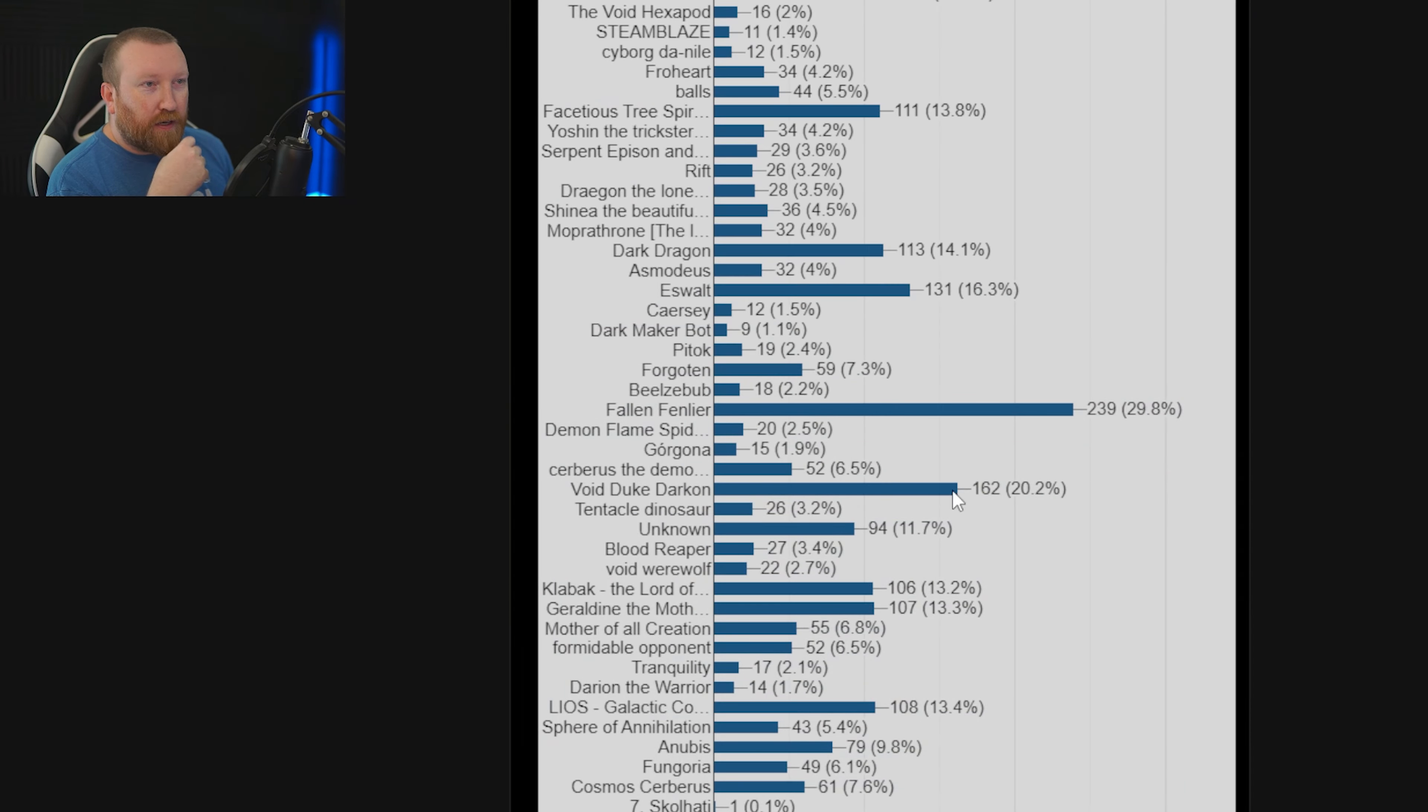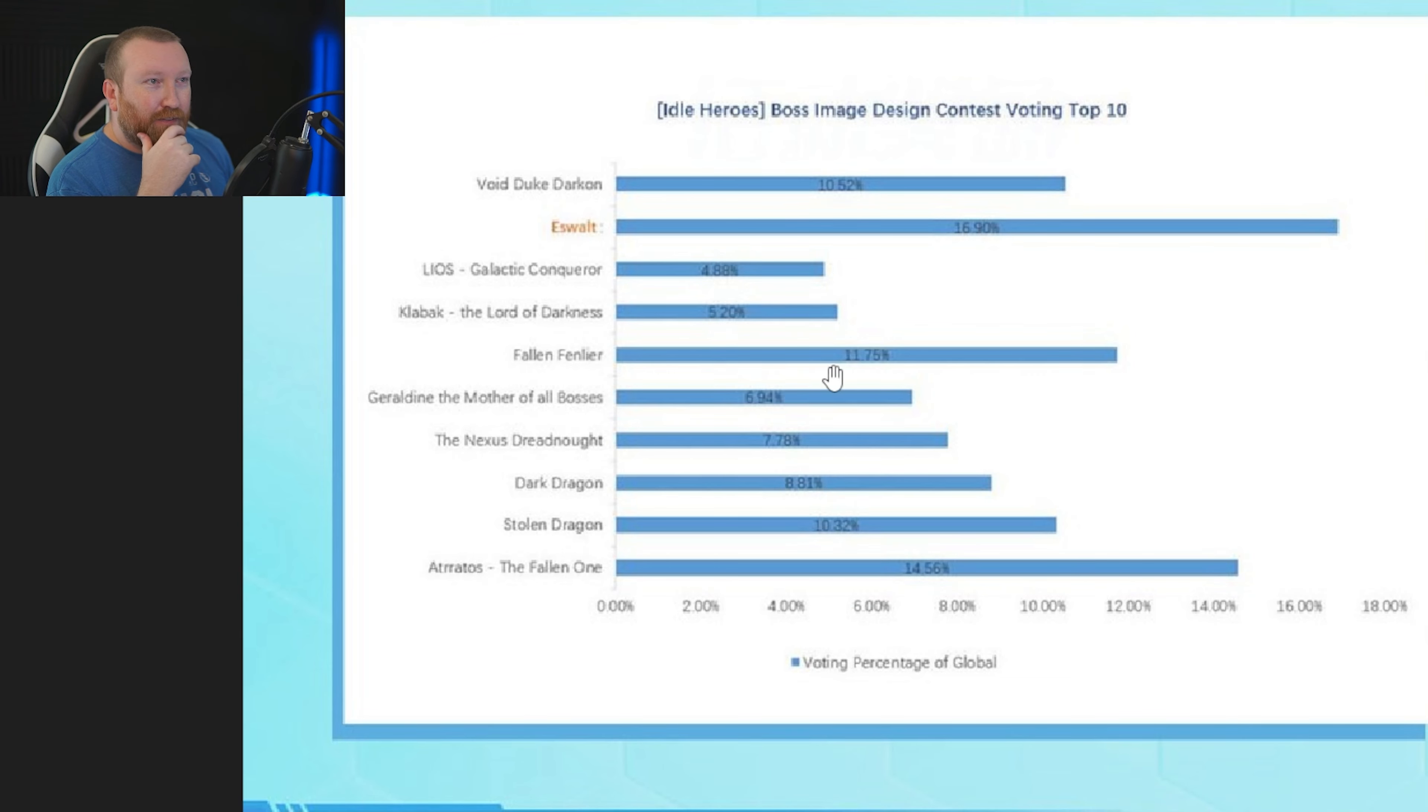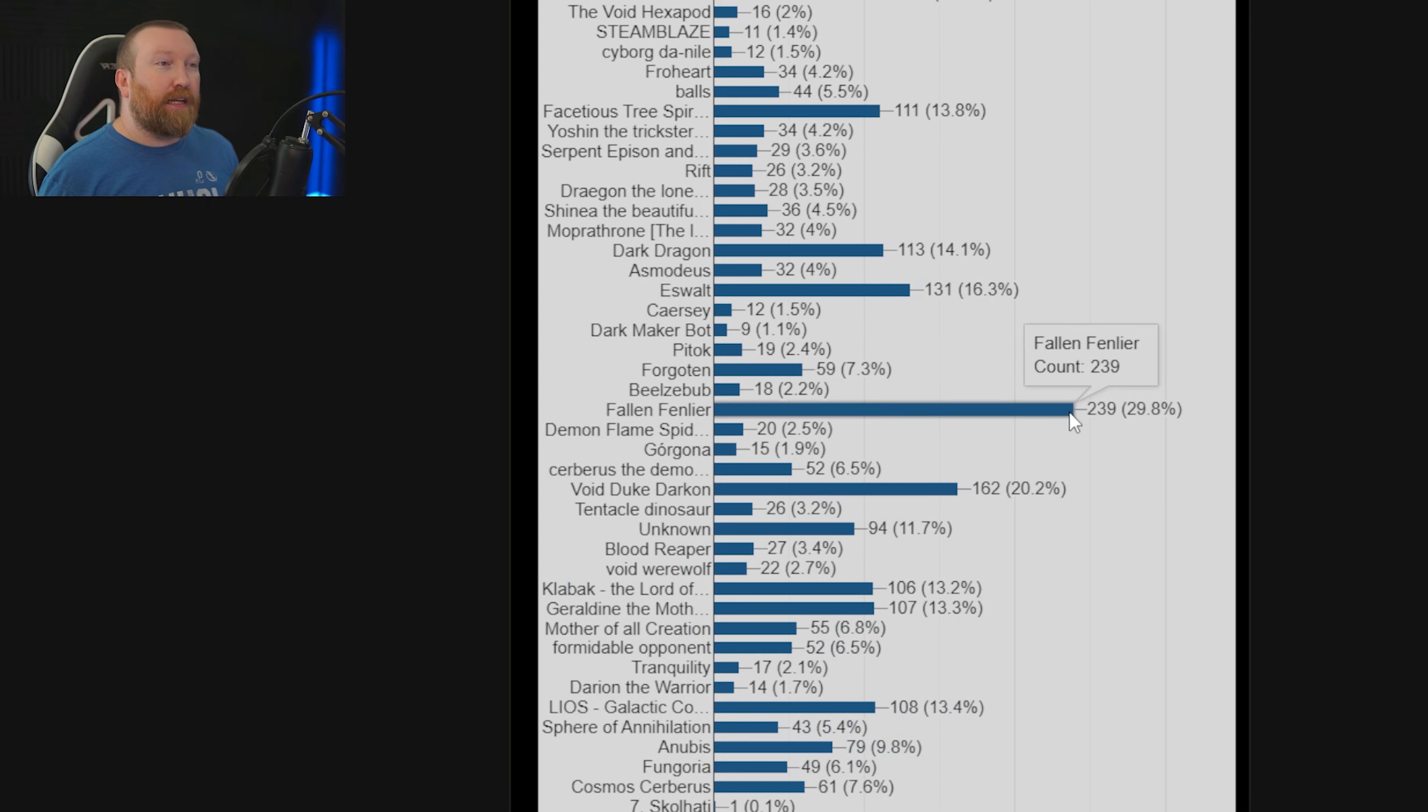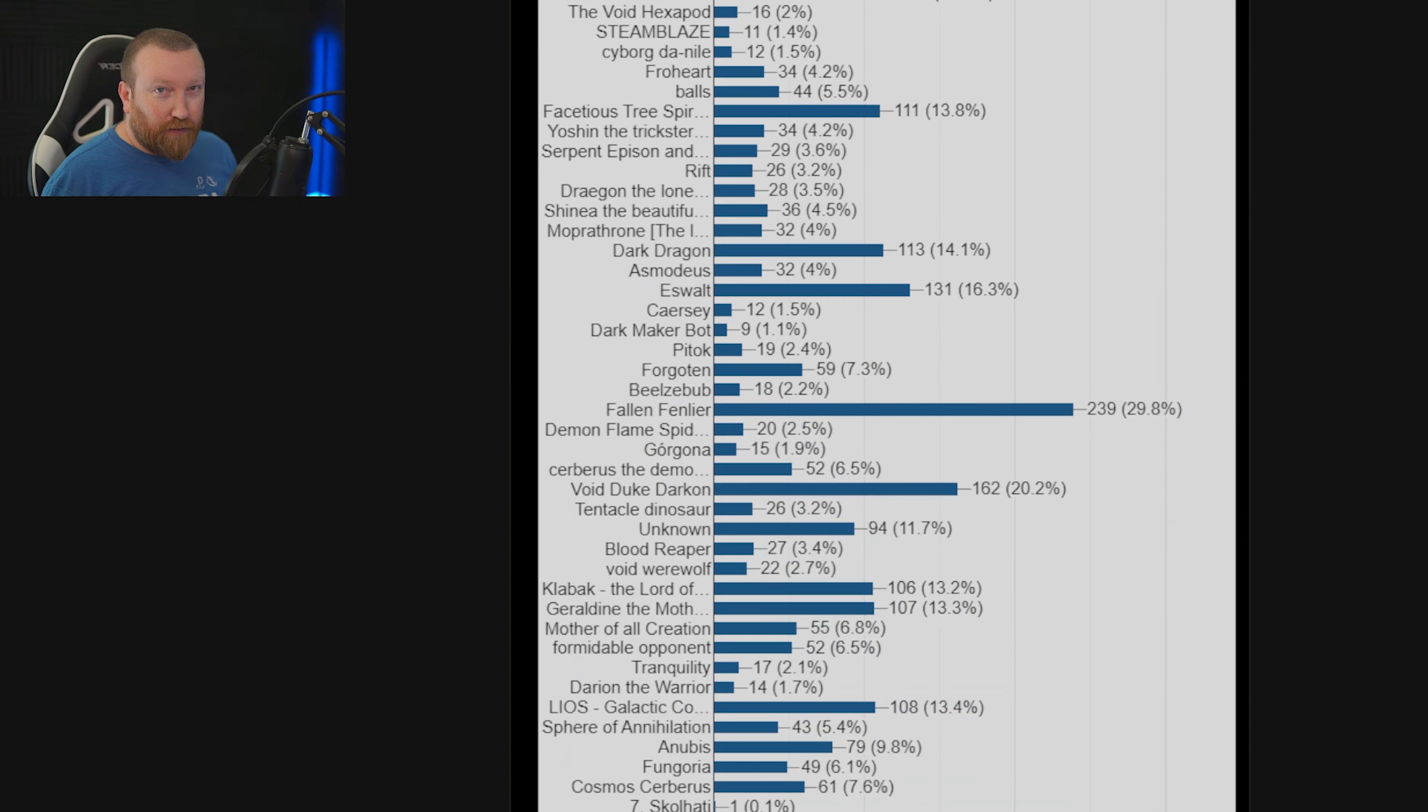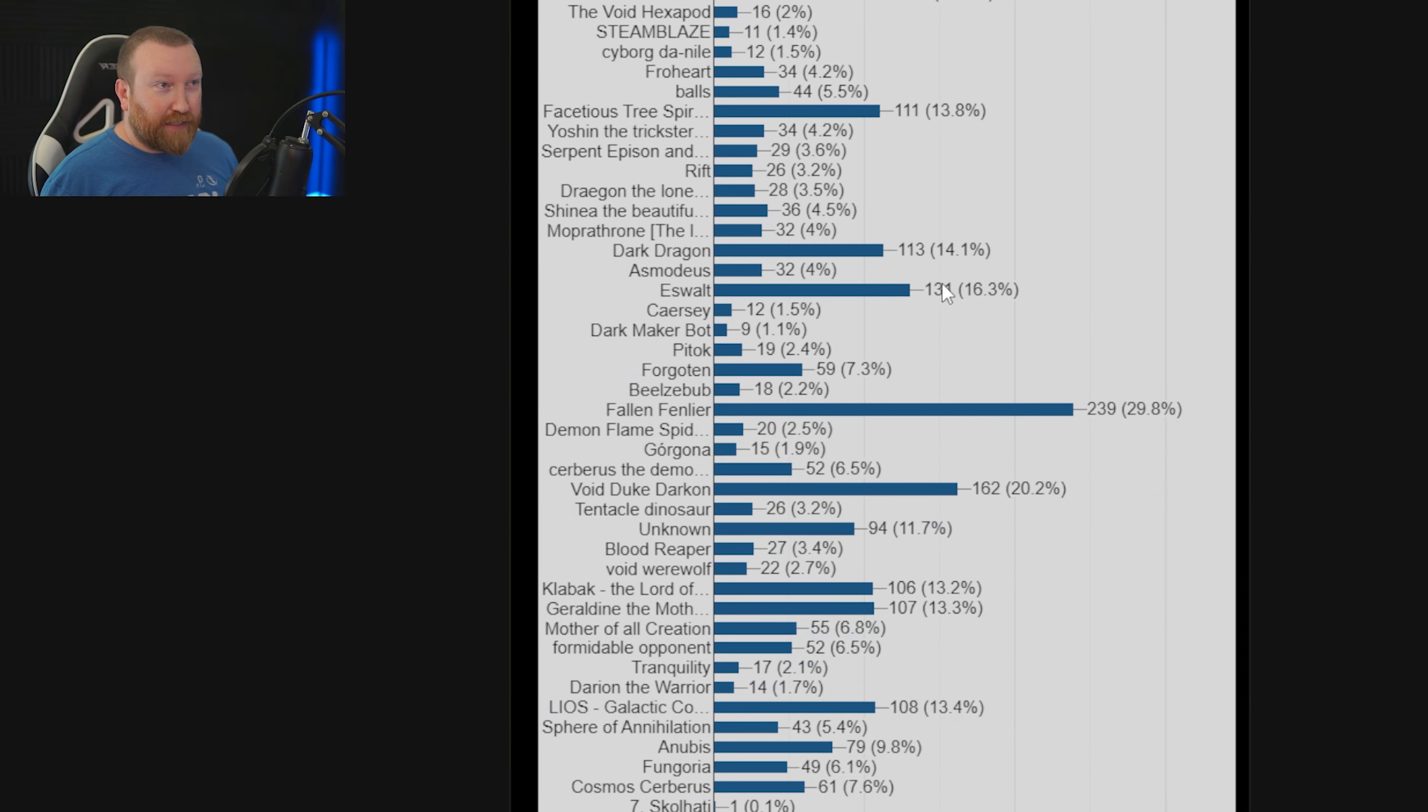If we did take the top 10 here, I wonder if they even match up. We got Voidduke Darkon, which was one of the favorites, honestly it was actually still above Eswalt. But over here it was not even close, Eswalt had the top. The thing is, Fallen Fenlir 11.75%. She had half the vote of Fallen Fenlir, which means that in order for her to have percentages like this, she had to have triple the voting in China. If she doubled his vote, they'd be dead even.